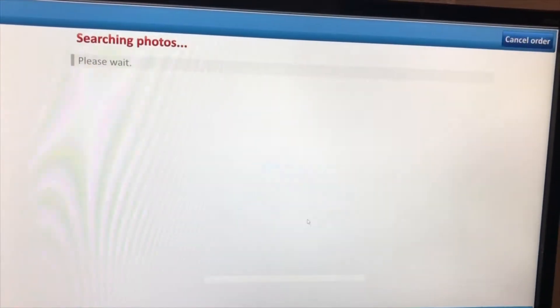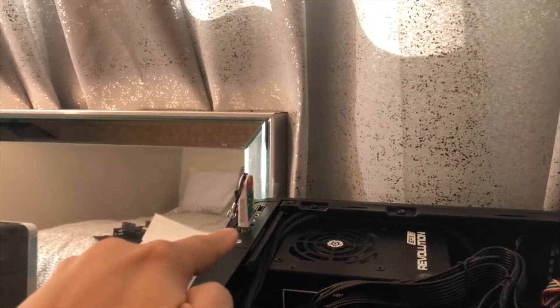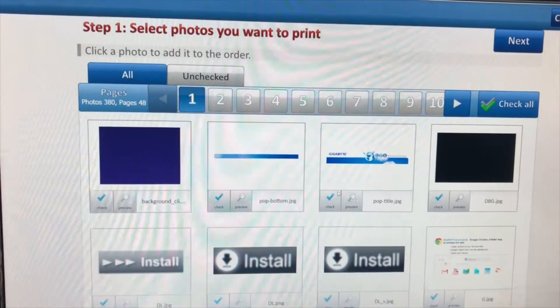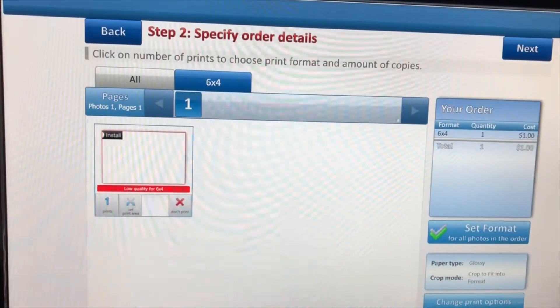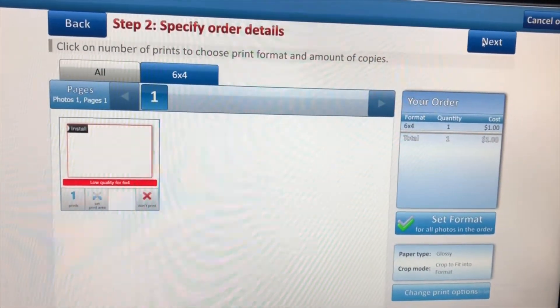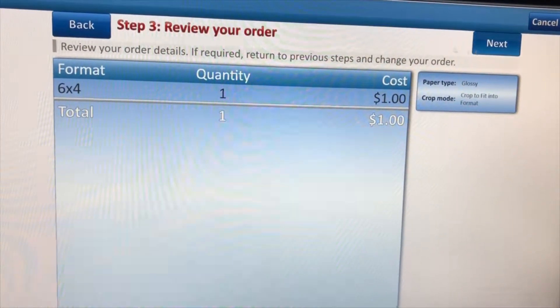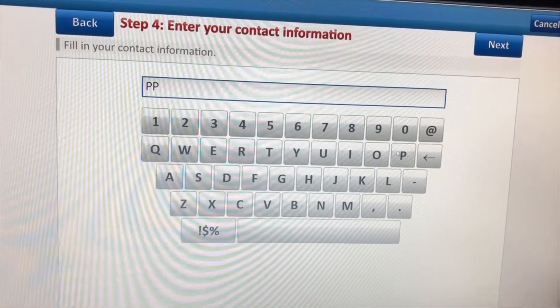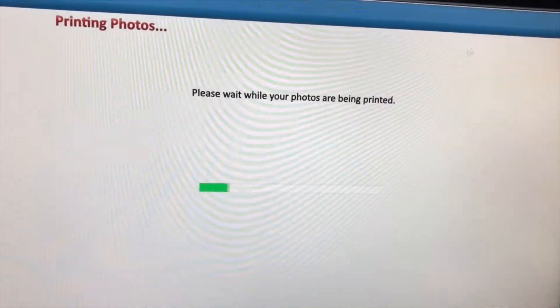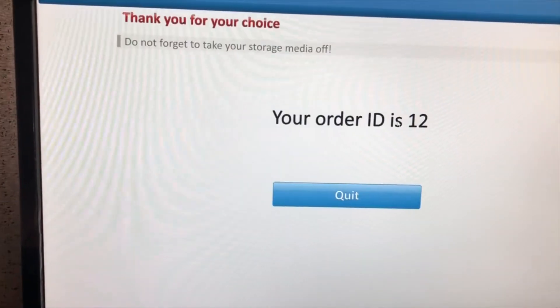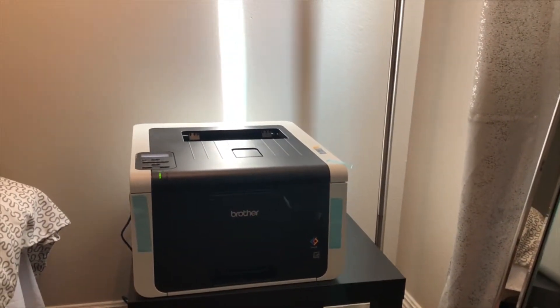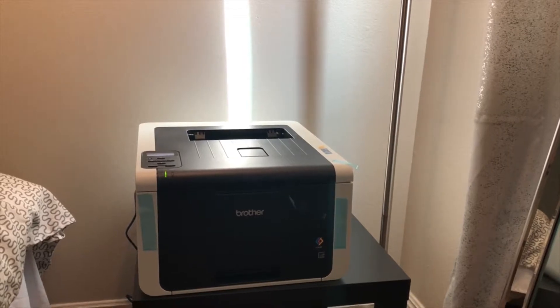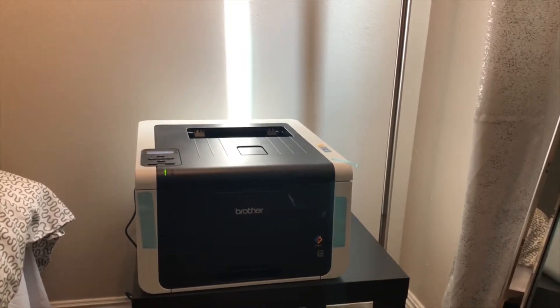I'm going to print photos and I'm going to search through my USB stick right here. I'll select a photo and print a sample photo. And it prints to my brother printer.